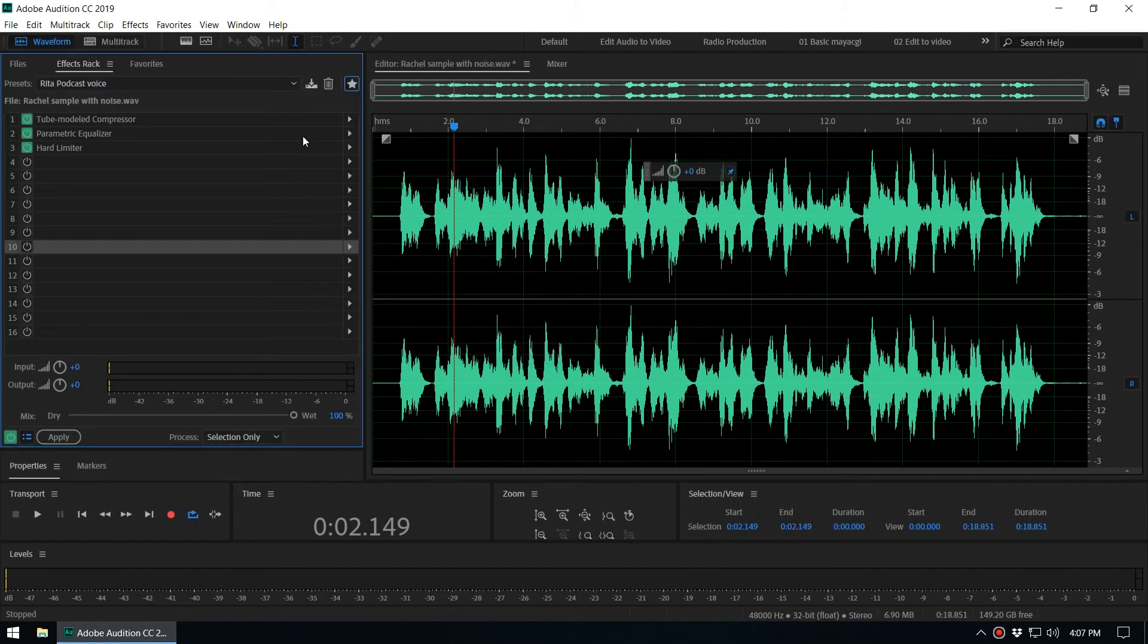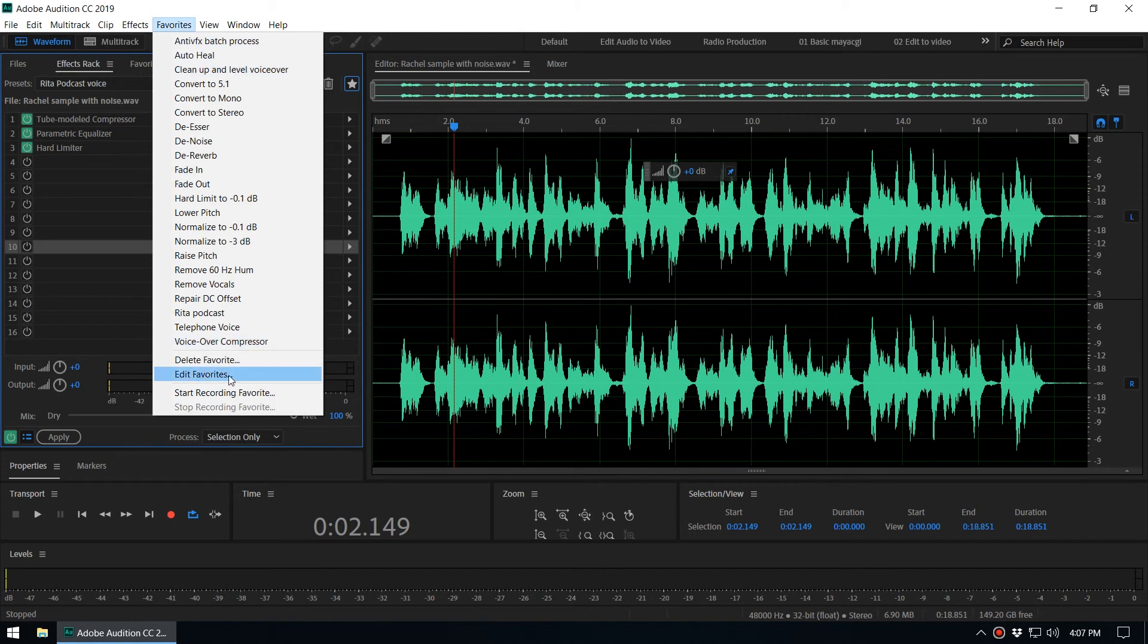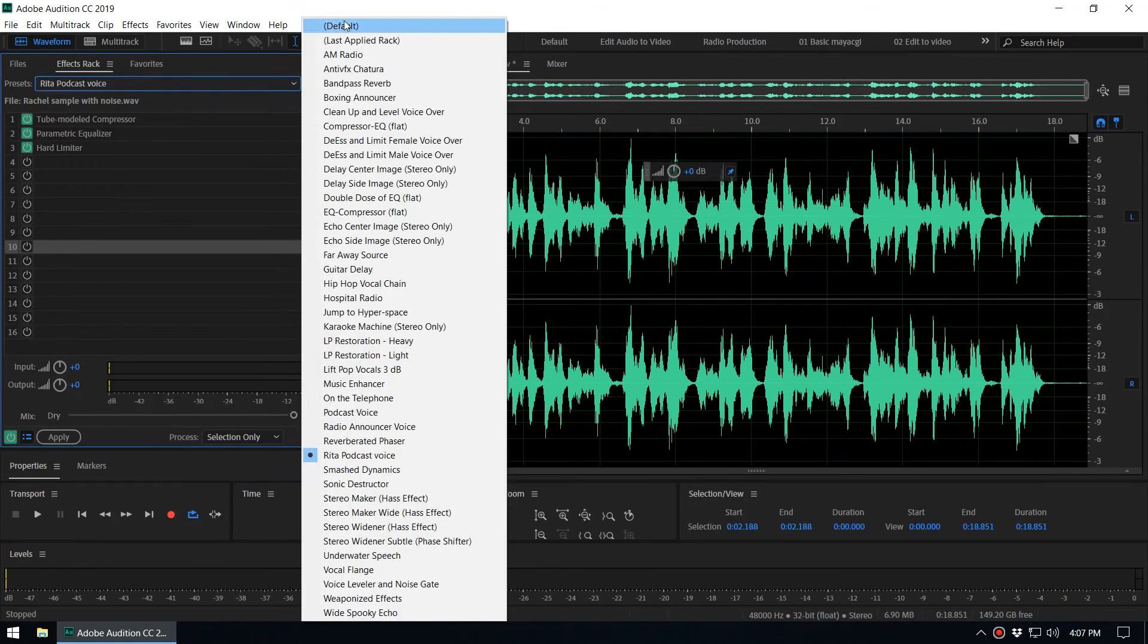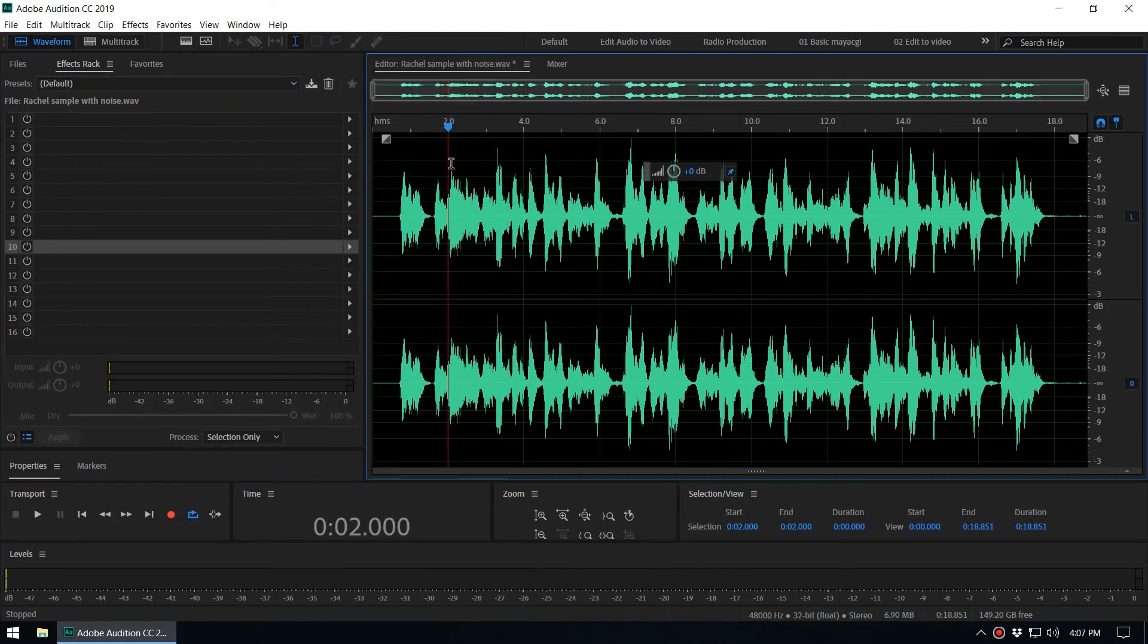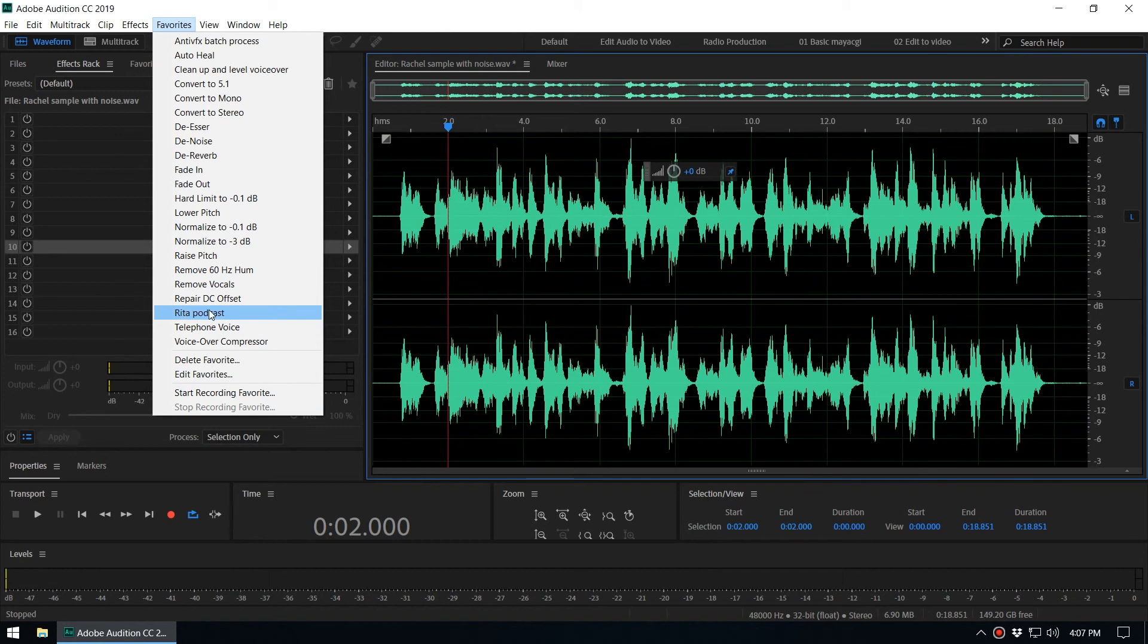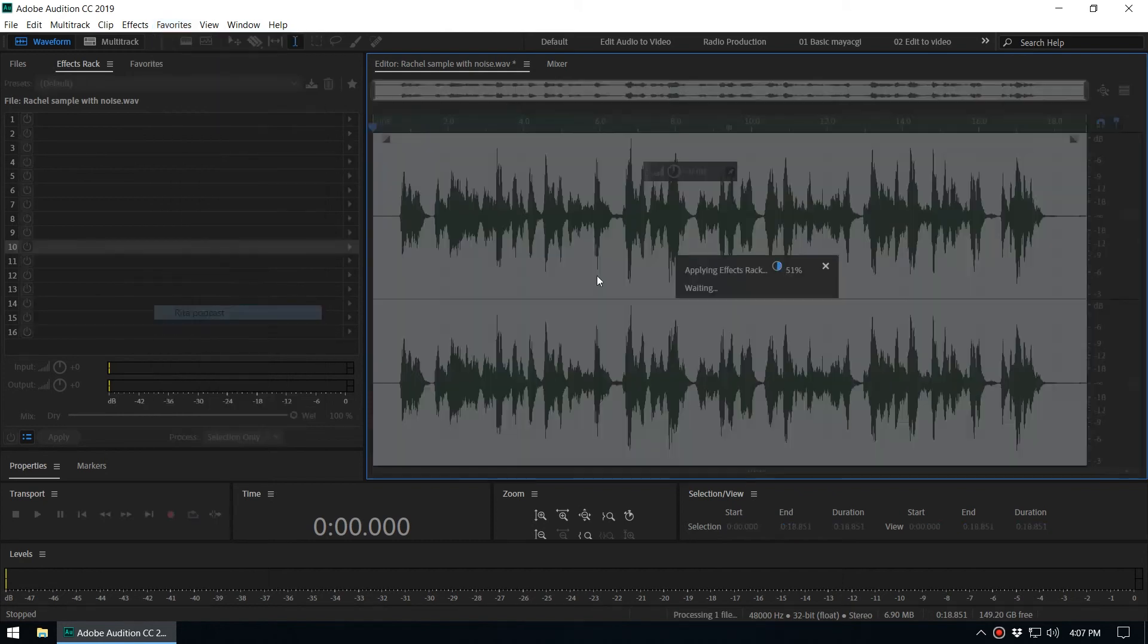And it will now be available in the Favorites menu. You can see Rita Podcast as a favorite. So now when you get a new file, you can easily go to the Favorites menu and select Rita Podcast.